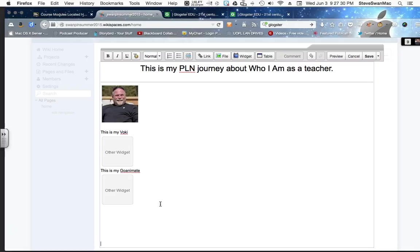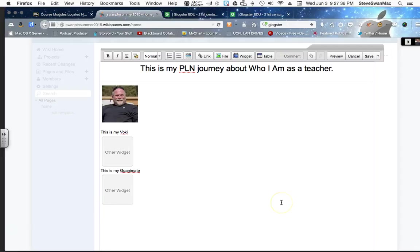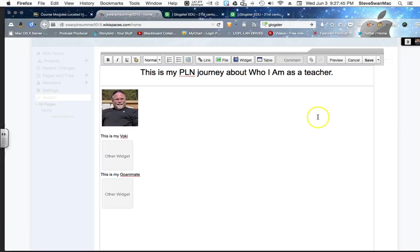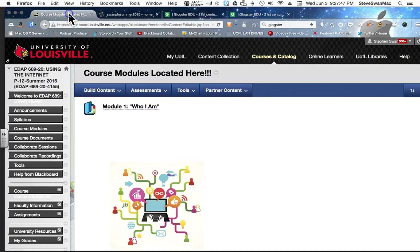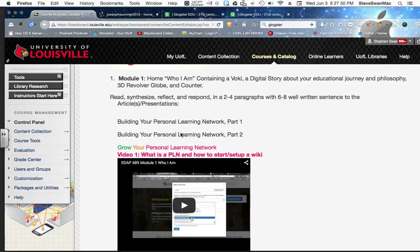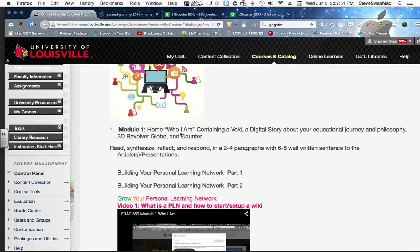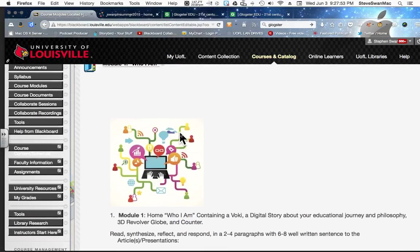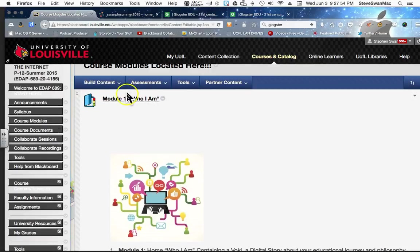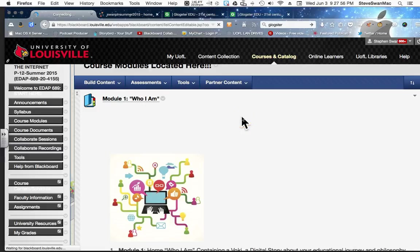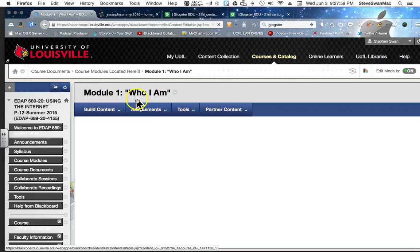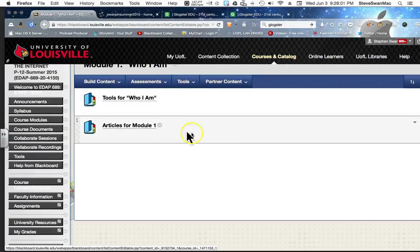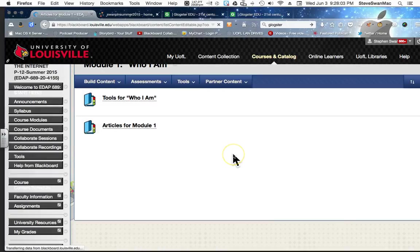I'm going to go ahead and move it in quite a bit. Because, as you can see, underneath this last widget we put in, which was our GoAnimate story, you need to leave room for you to start writing your reflection about the three articles that go along with Module 1. Let's go back to the module and show you where those articles live. And as you can see, right here, article for Module 1.